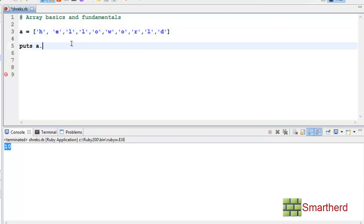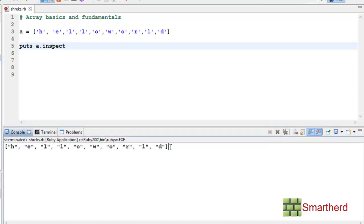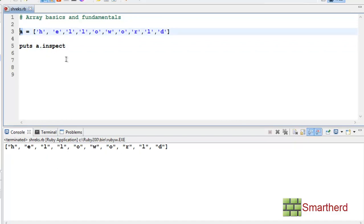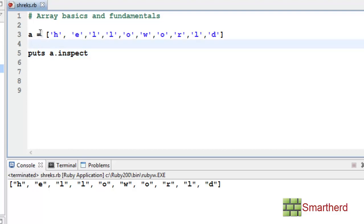To know the contents of array A, we can write a.inspect. We get the output 'hello world' — this shows the content of array A. We can also use the inspect method on classes, objects, or other variables. It's not only for arrays — just define a class, write class.inspect, and see what output you get.